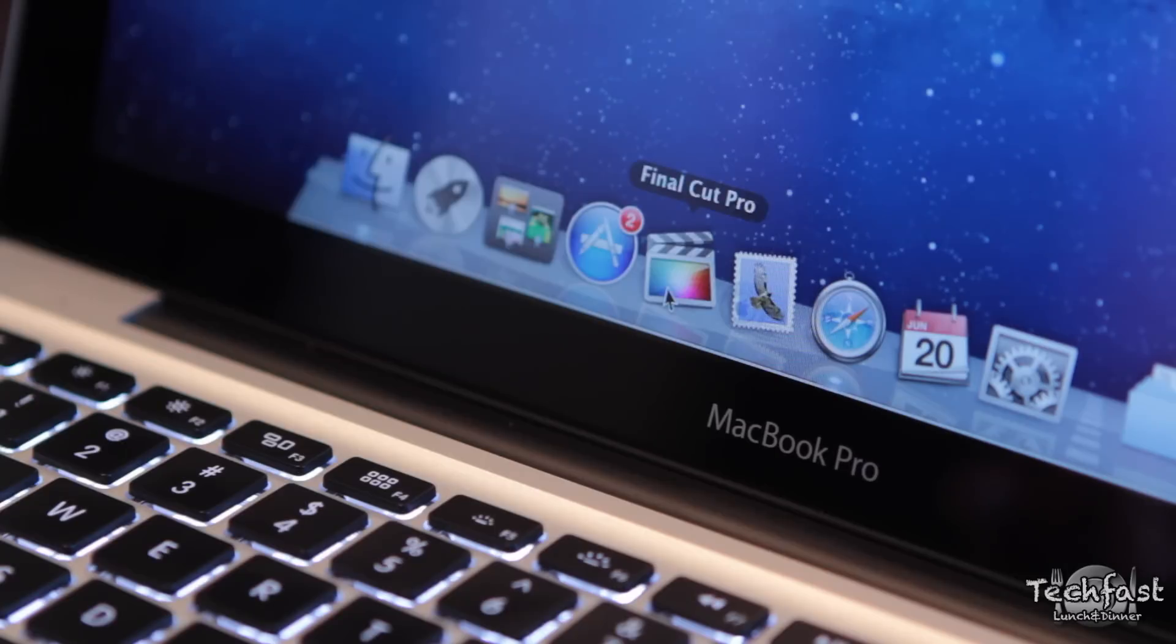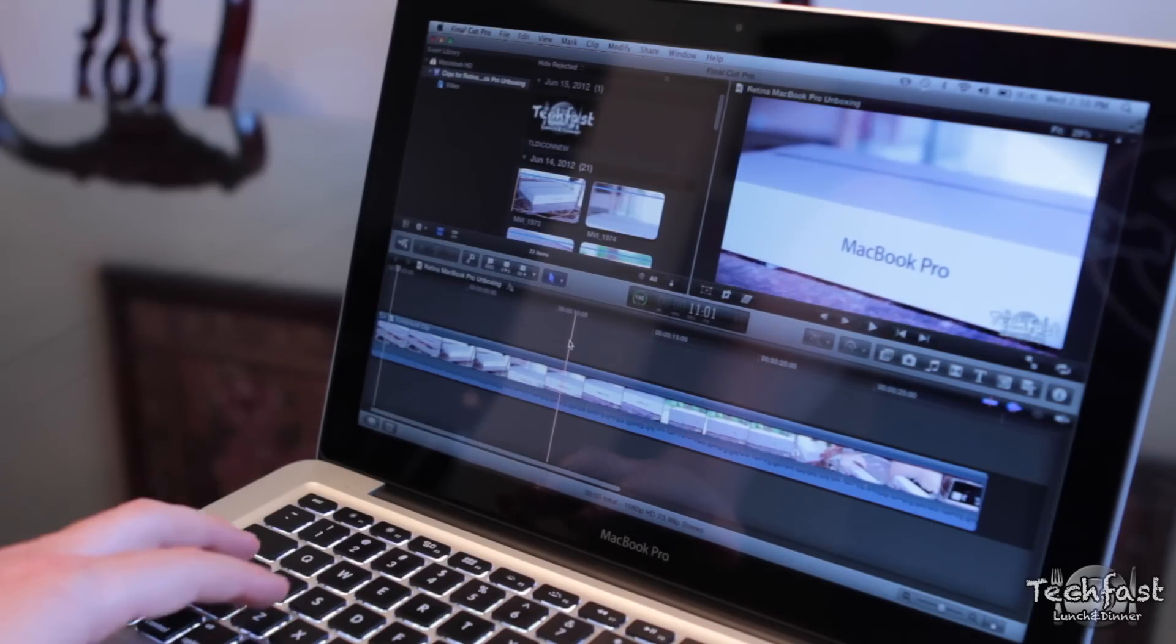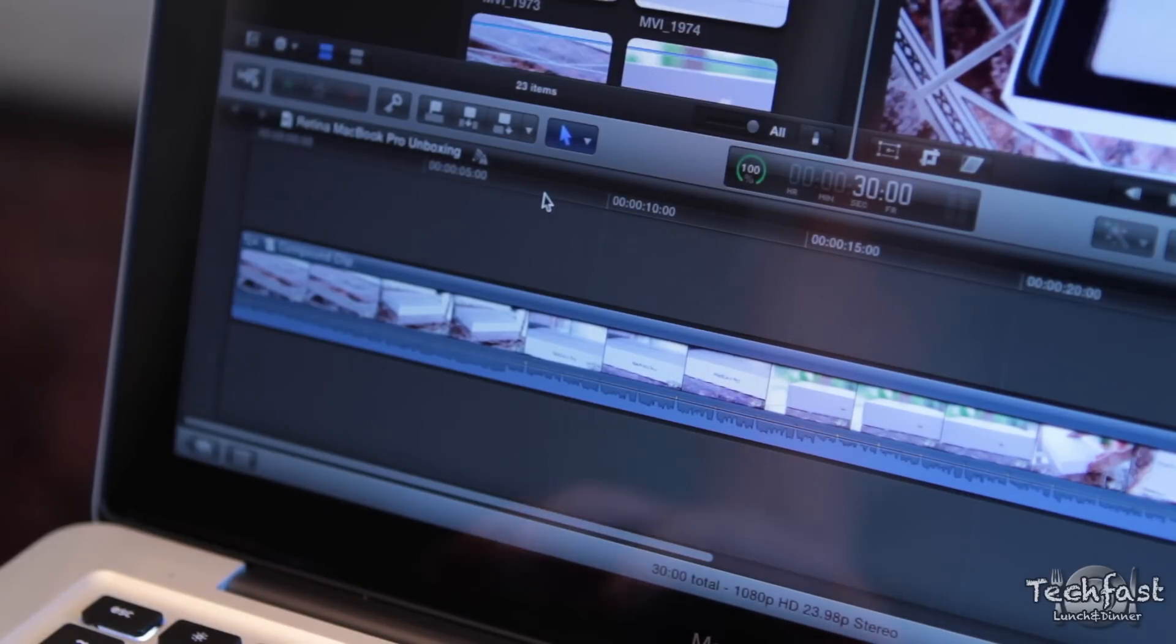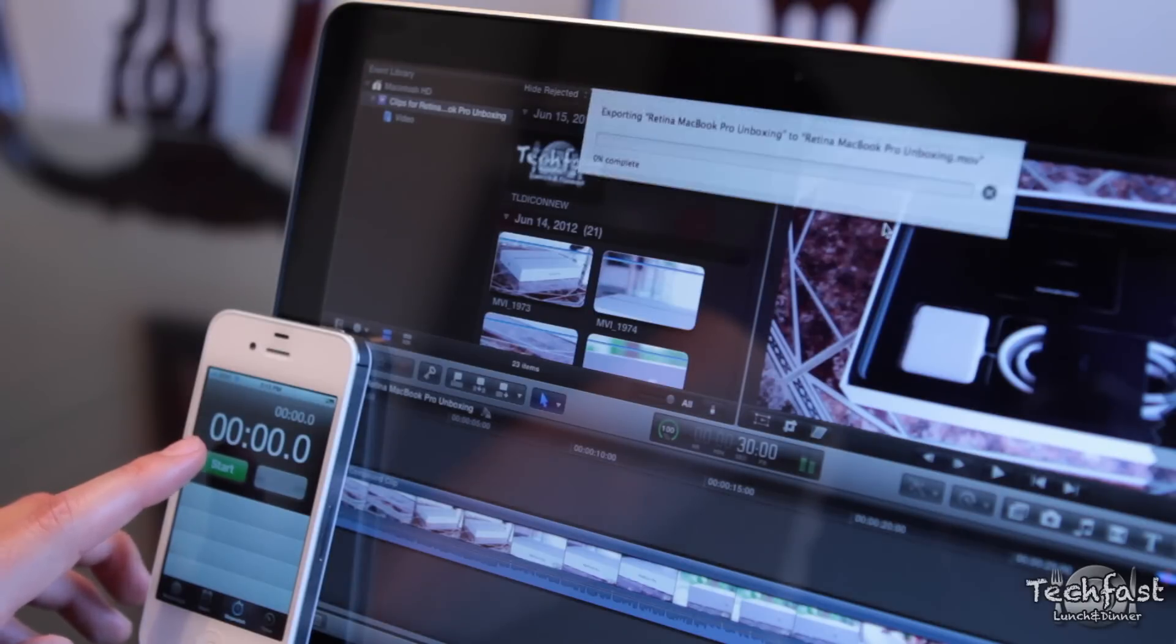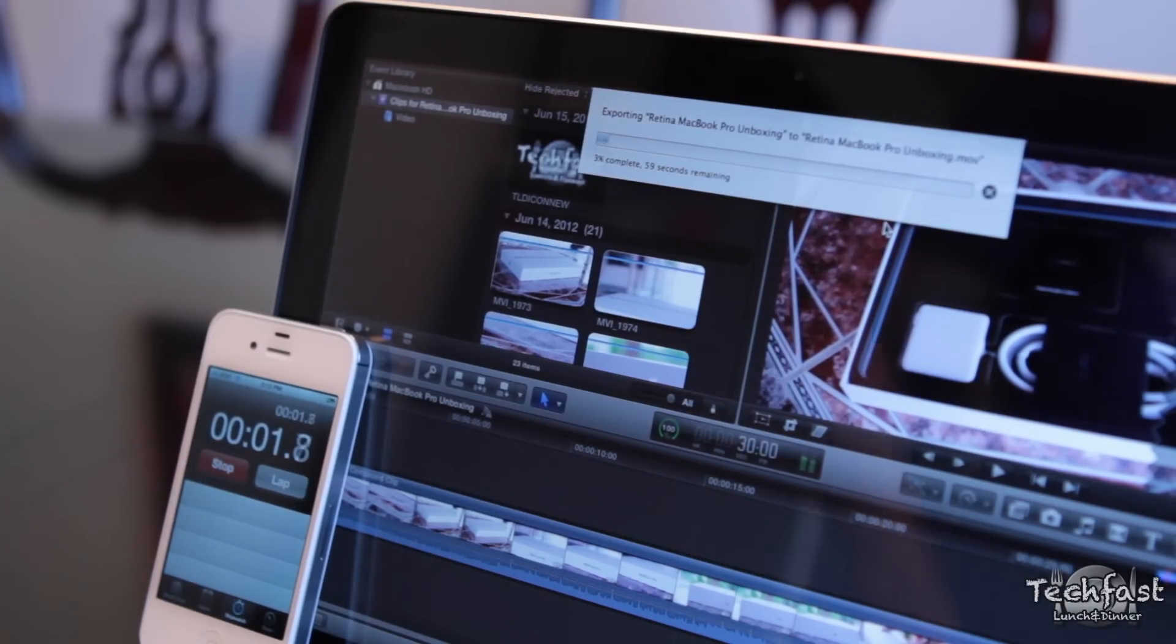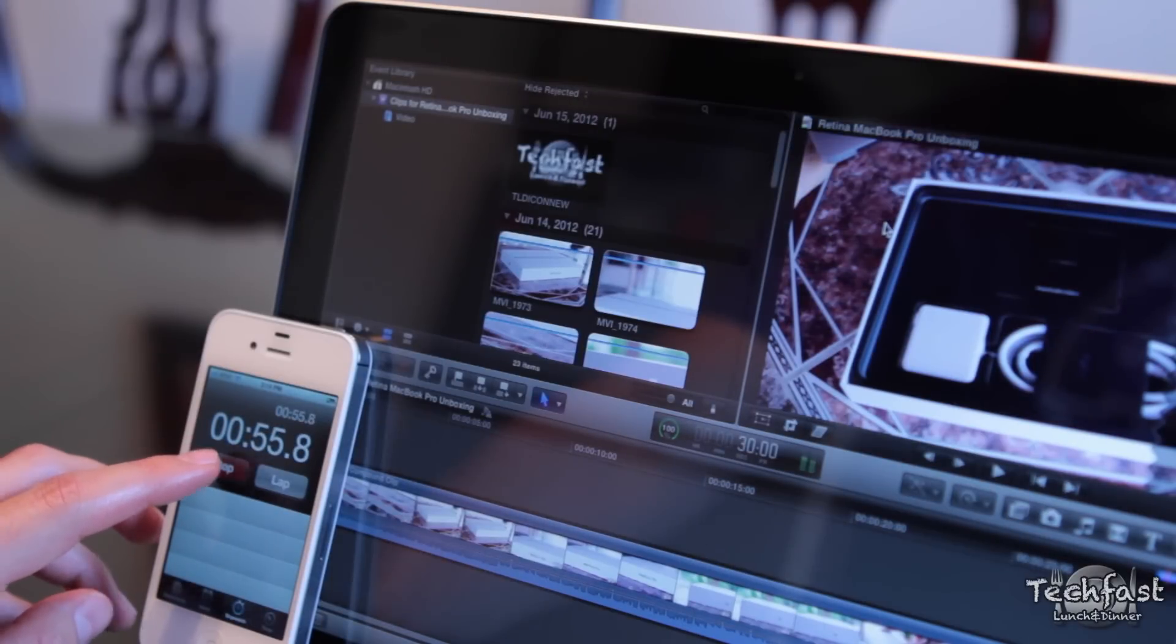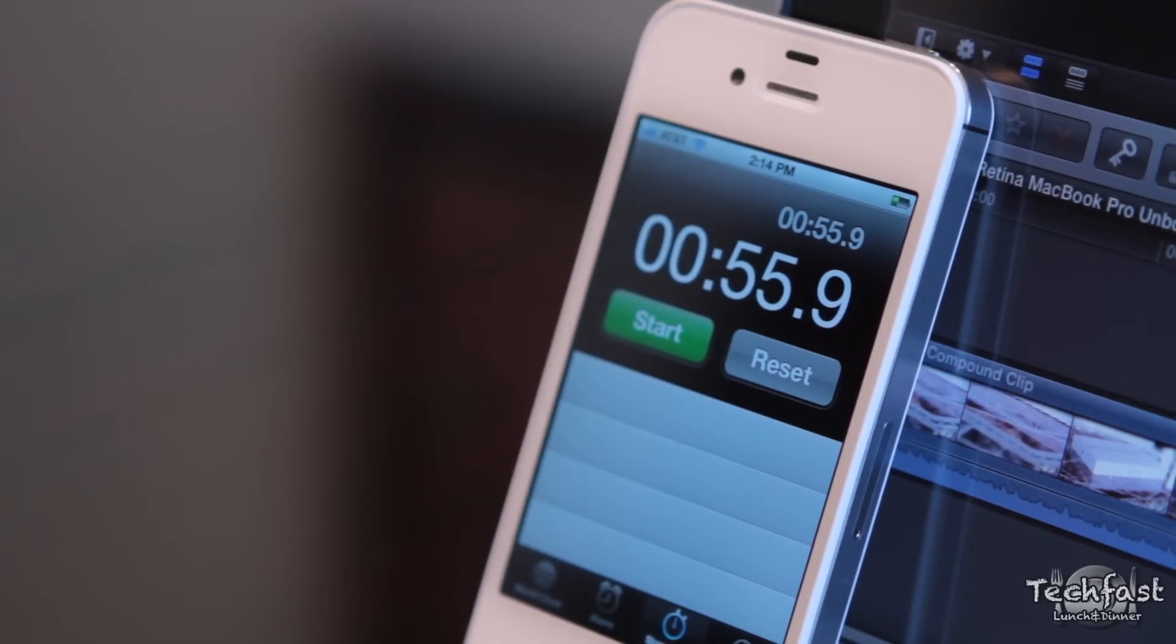Next up, we've got Final Cut Pro X. What I did was use the exact same project as I did for the Retina MacBook Pro test. If you guys missed that video, I have it as a video response down below. So it is a 30-second 1080p clip exported to H.264, and it exported in just under 56 seconds.